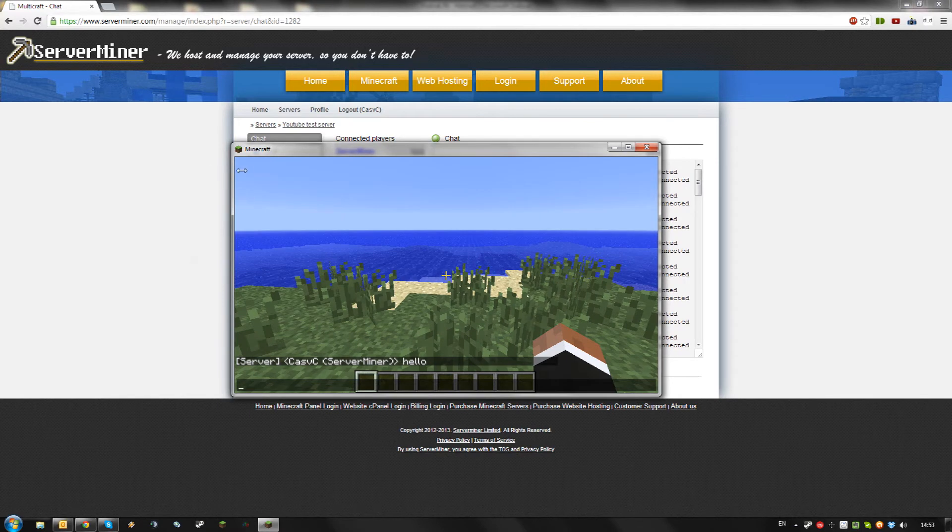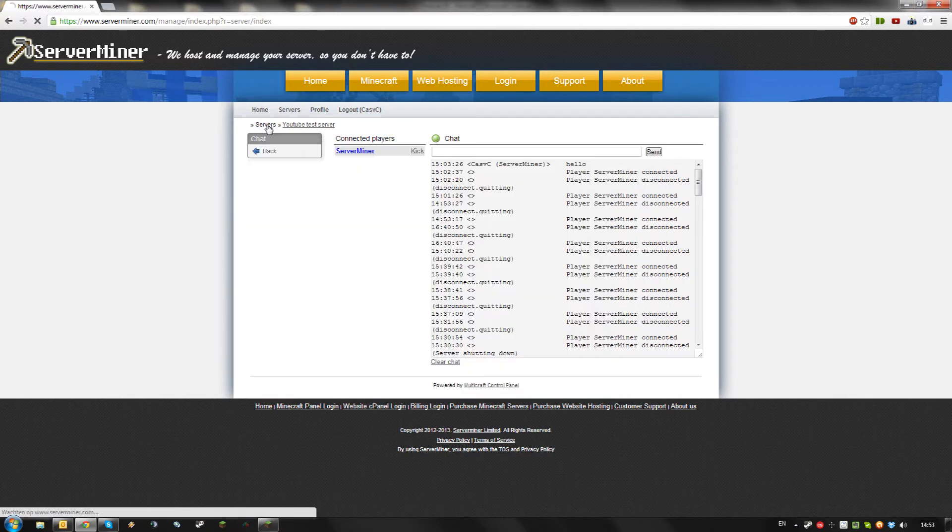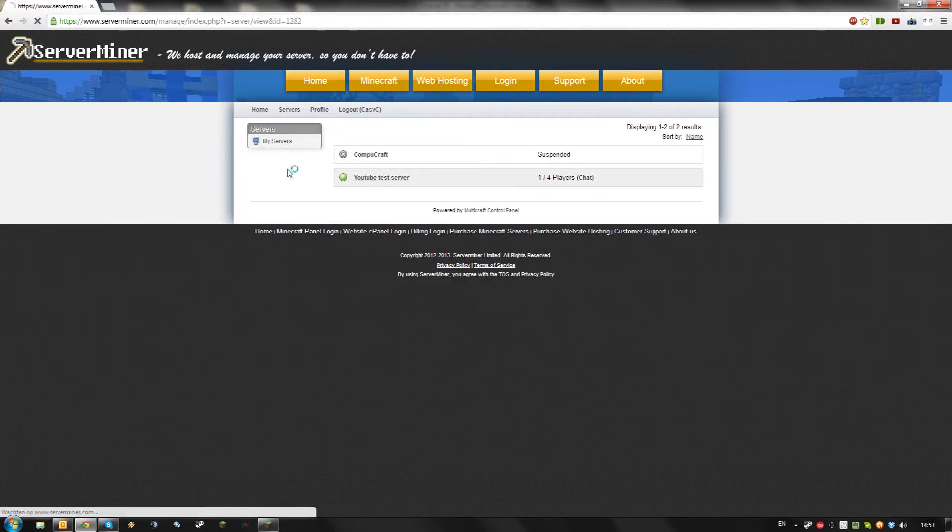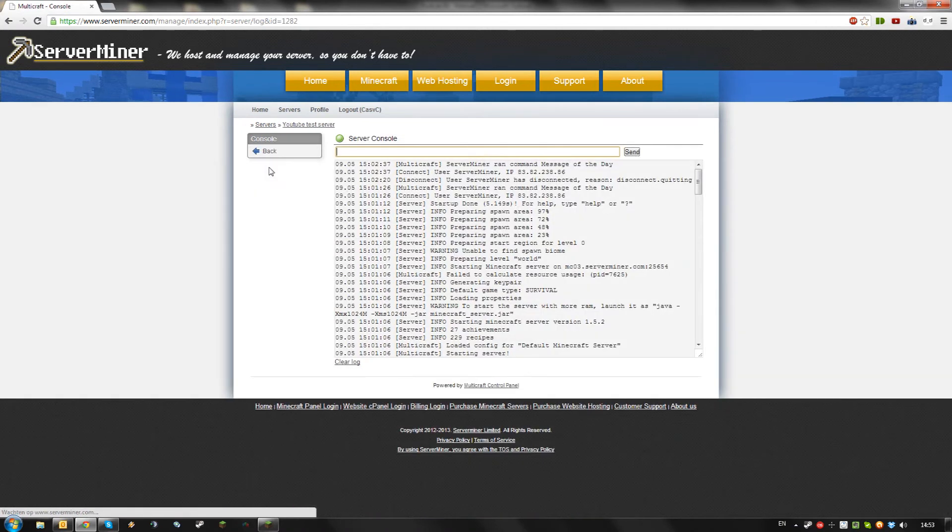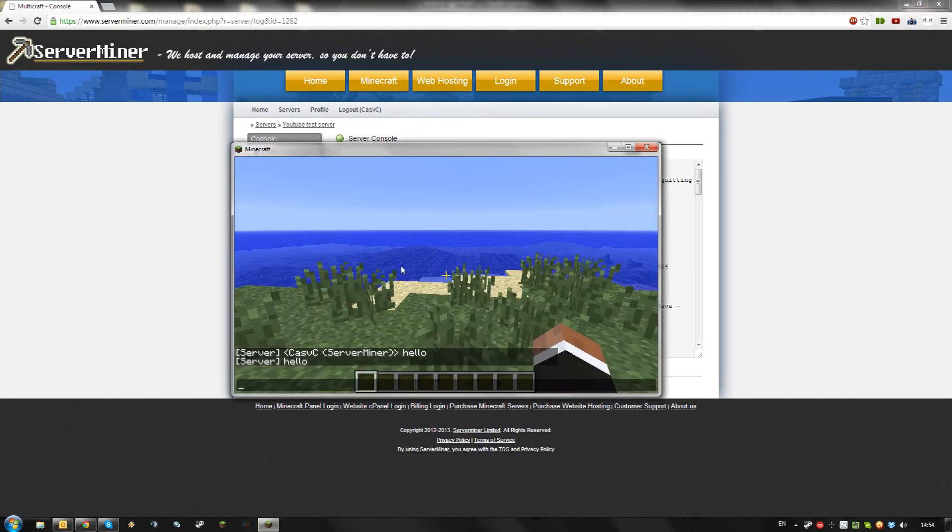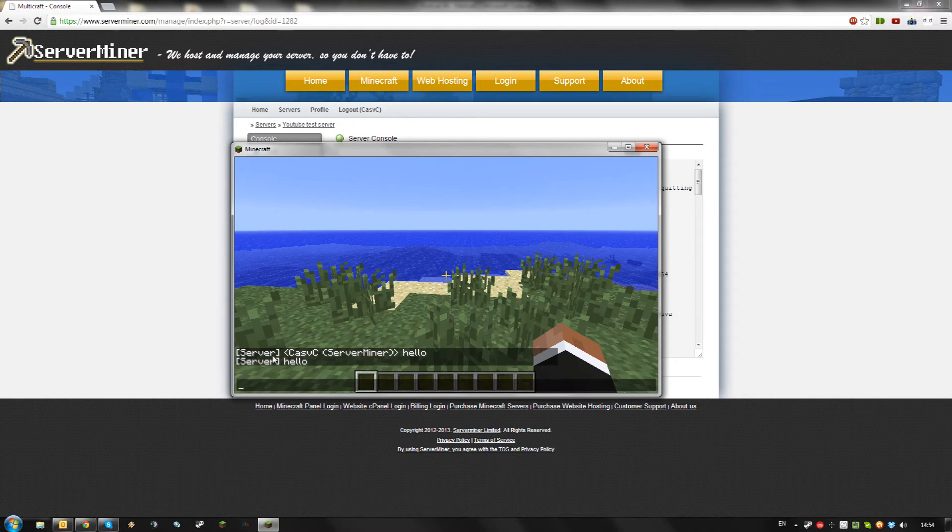Alternatively, if you want to chat as the console, go back to your server, go into the console and use the say command. Now players will just be able to see server.